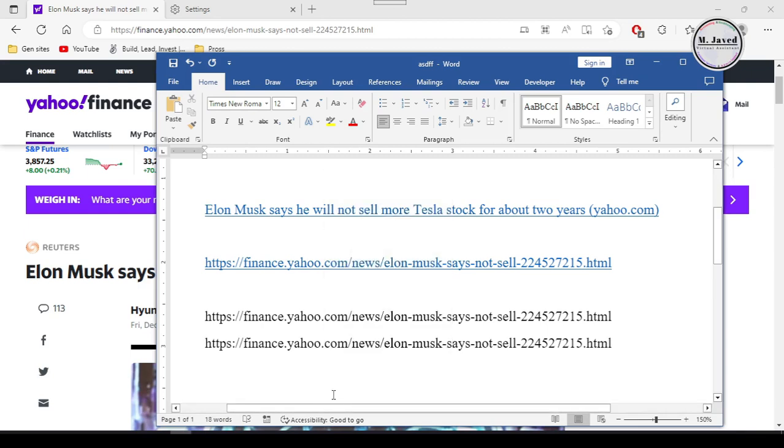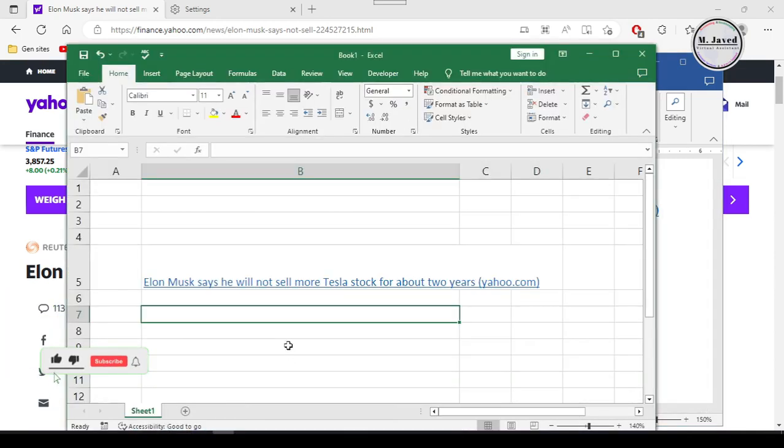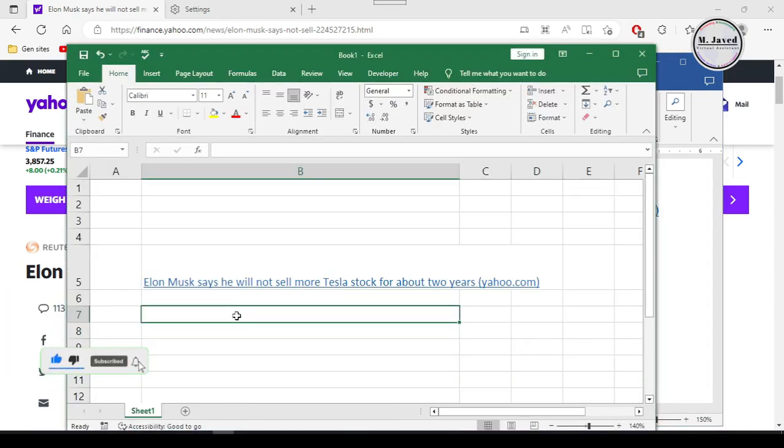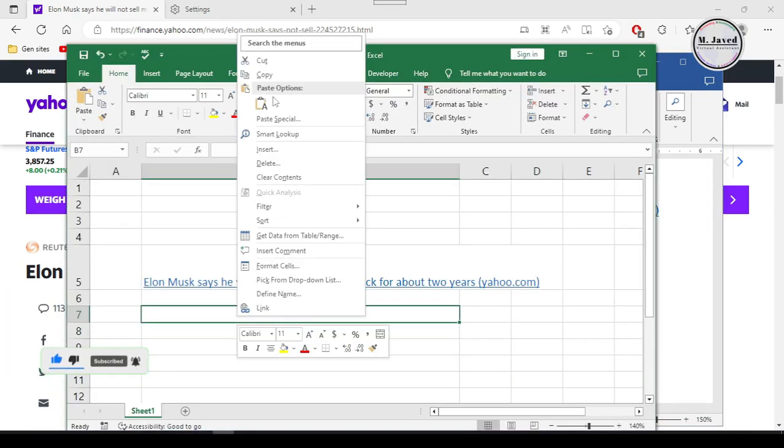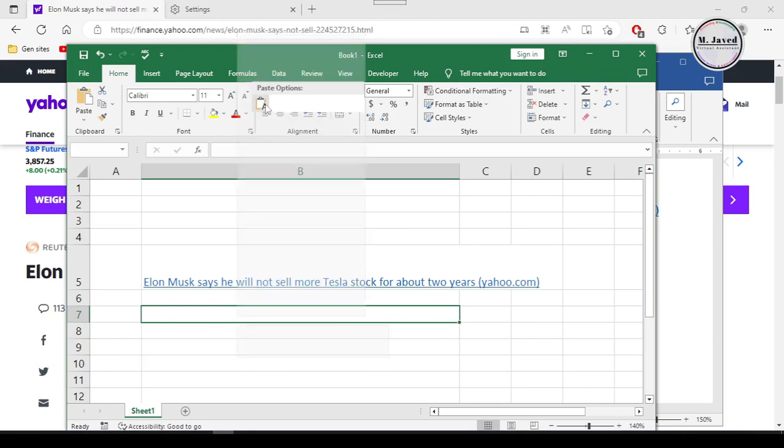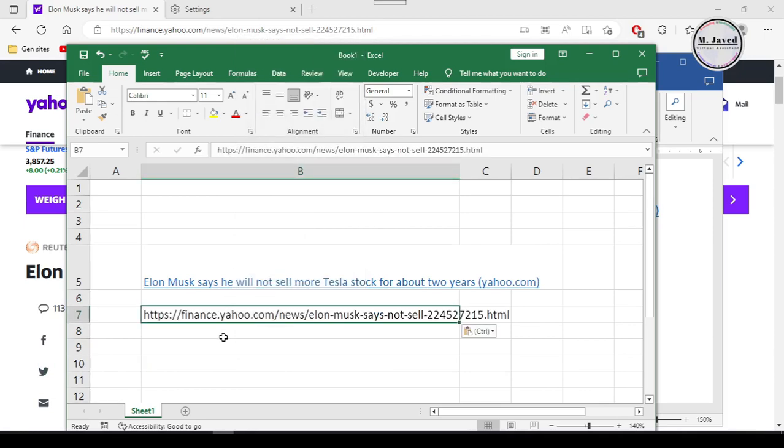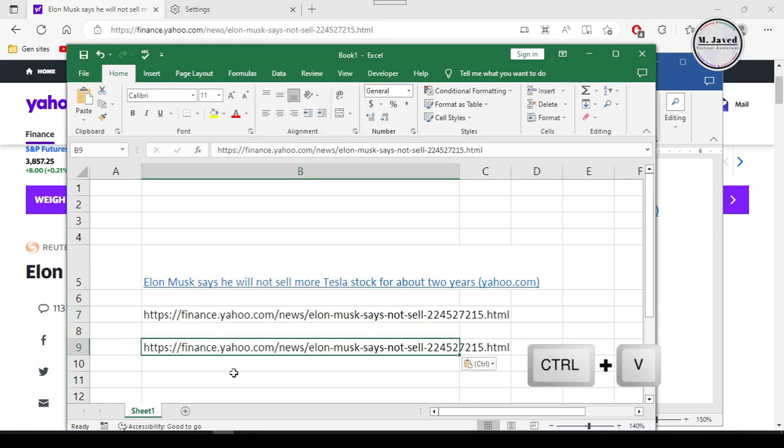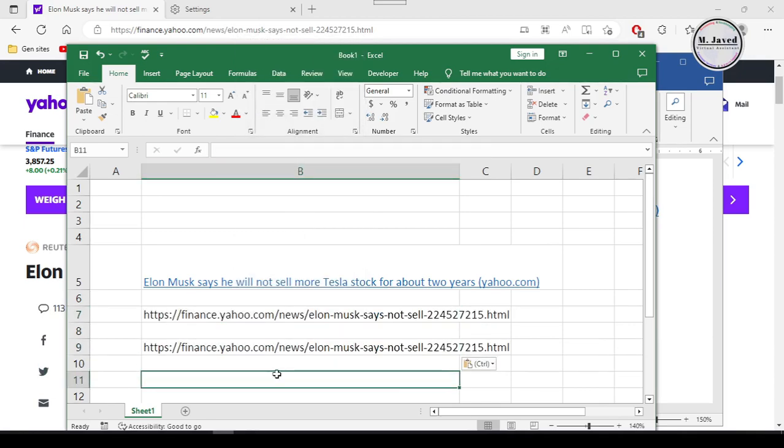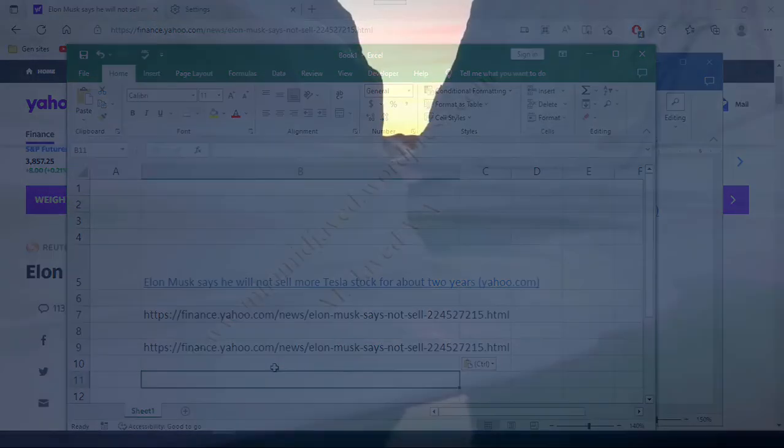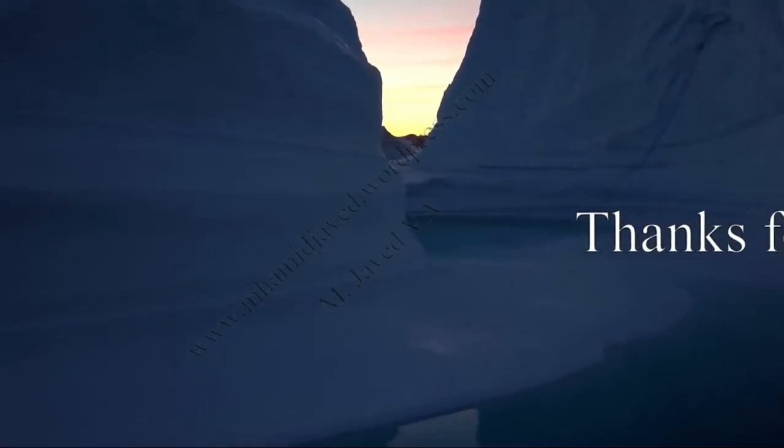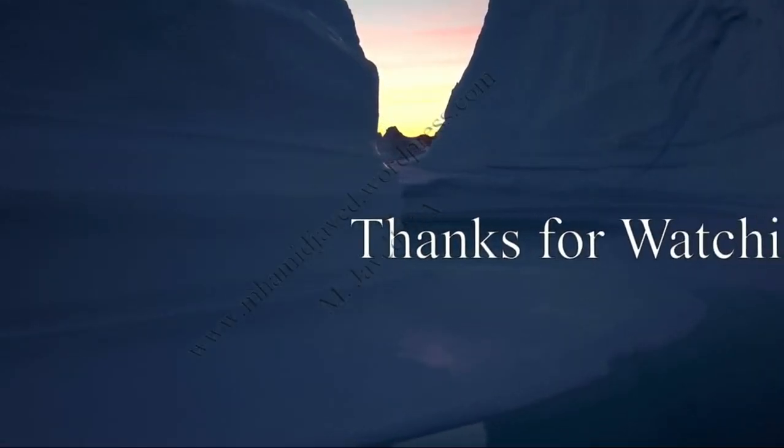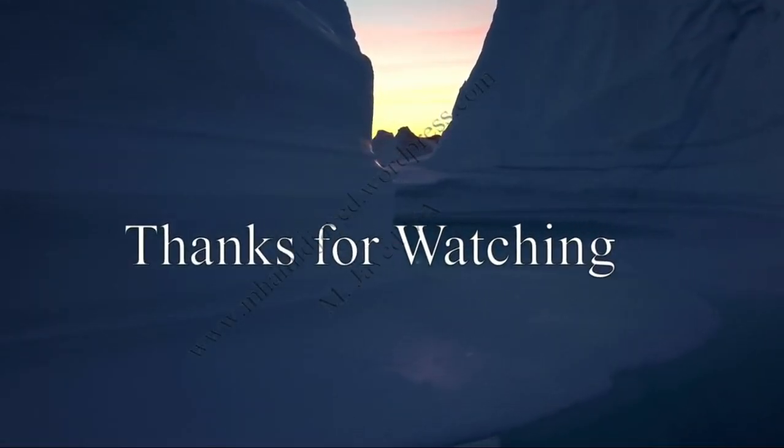Anyhow, if you have stayed this far, please consider supporting by liking, subscribing and sharing your thoughts in the comment section. I hope this will be helpful for someone out there. And thanks for watching.